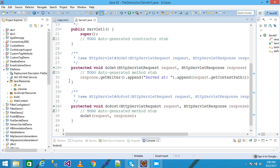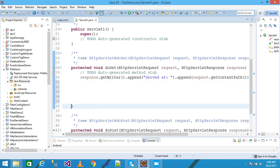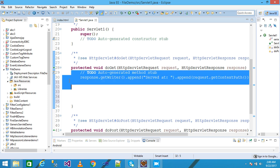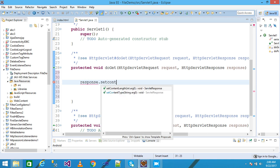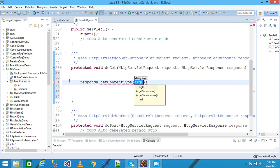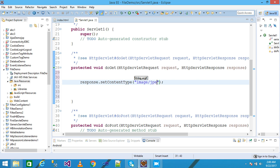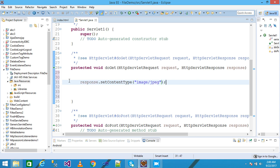When the user clicks on 'View Image', the anchor tag simply sends control to Servlet1. I save it, then right-click on src, click New, and select Servlet, giving my servlet name as 'Servlet1', then click Next, Next, Next, and Finish. My servlet file is created. Inside the doGet method, I write response.setContentType and give the content type as 'image/jpeg'.